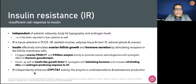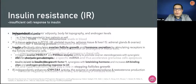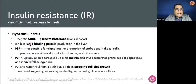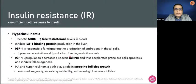In addition, insulin resistance independently enhances CYP17A1 activity, which is the enzyme in androstenedione and testosterone production — that is why patients with PCOS have hyperandrogenesis. Hyperinsulinemia will cause a reduction in hepatic sex hormone binding globulin, thus free testosterone levels in the blood will be higher. It also inhibits IGF-1 binding protein production in the liver, and IGF-1 is responsible for triggering androgen production in thecal cells. IGF-1 upregulation decreases specific miRNA and thus accelerates granulosa cell apoptosis and inhibits folliculogenesis, causing follicular arrest.